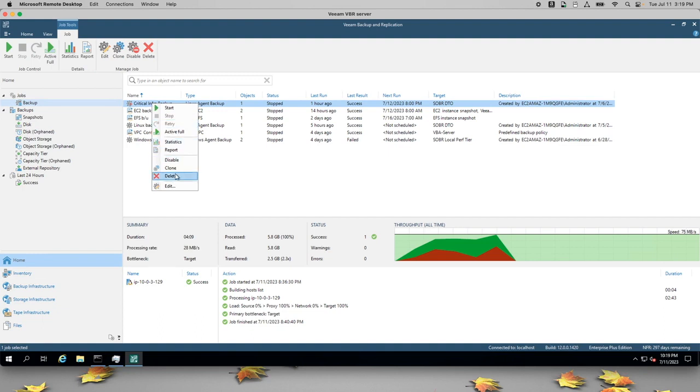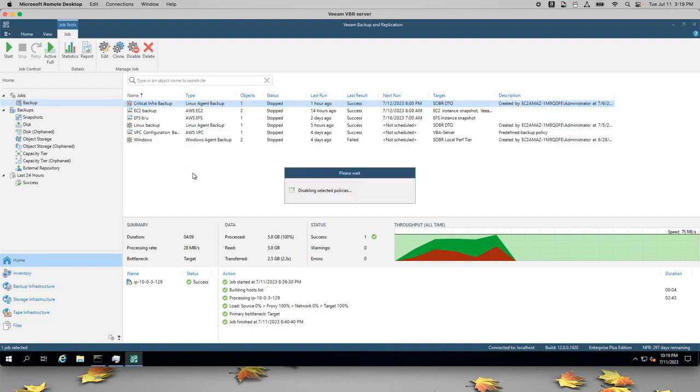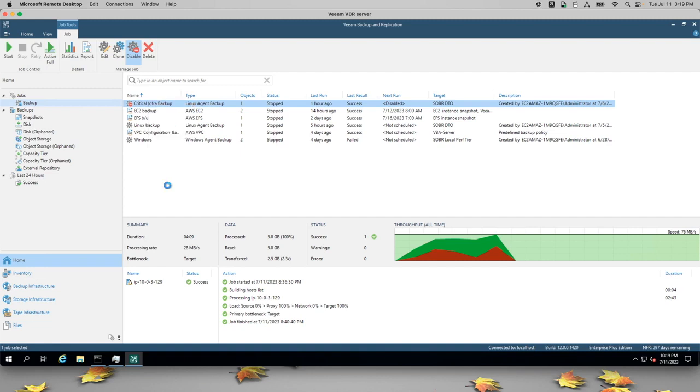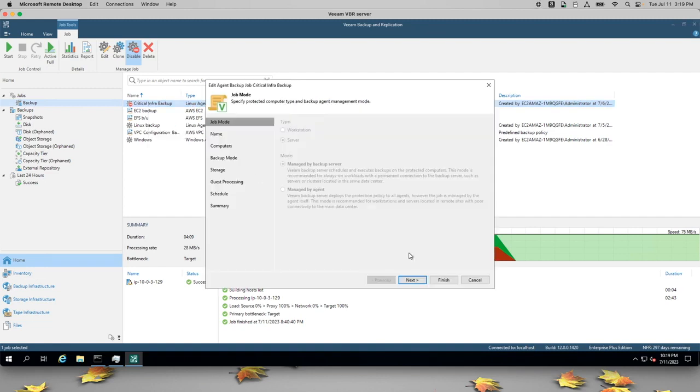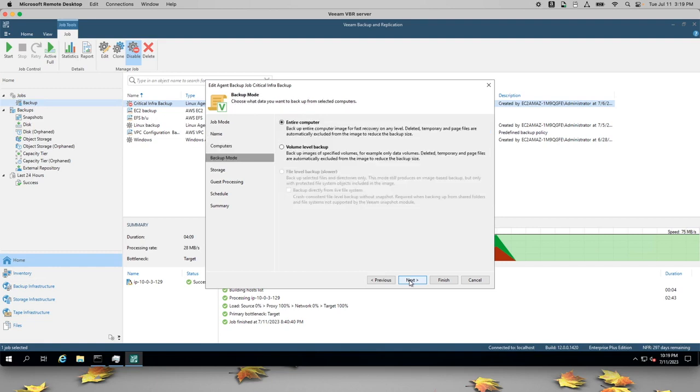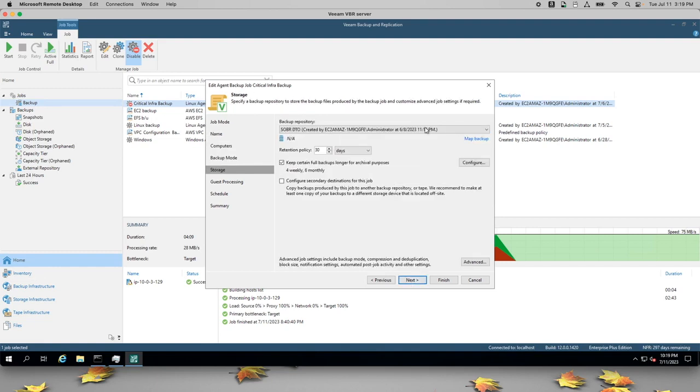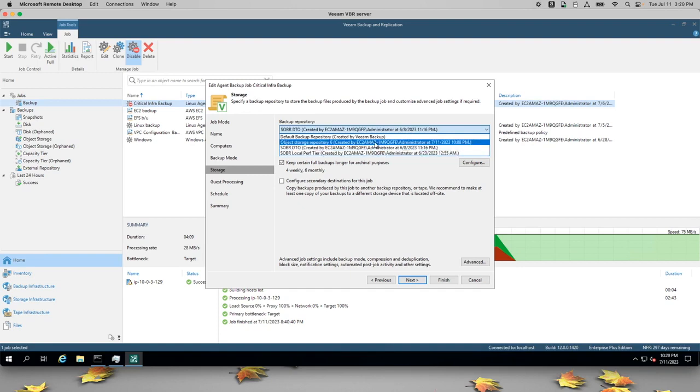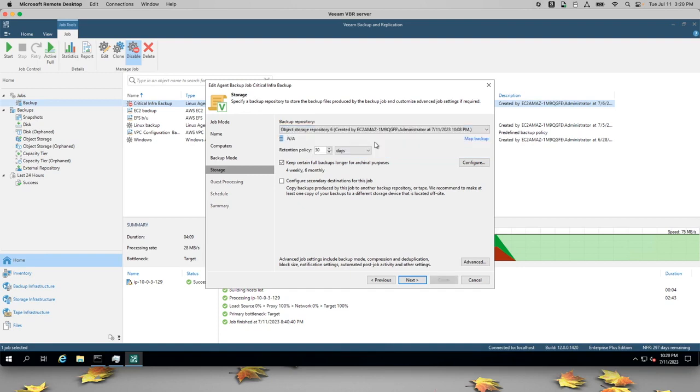And so I will disable this backup and I'll change it to target our new object storage bucket that we just created. We'll skip forward to storage. And we'll change this repository to object storage repository six.